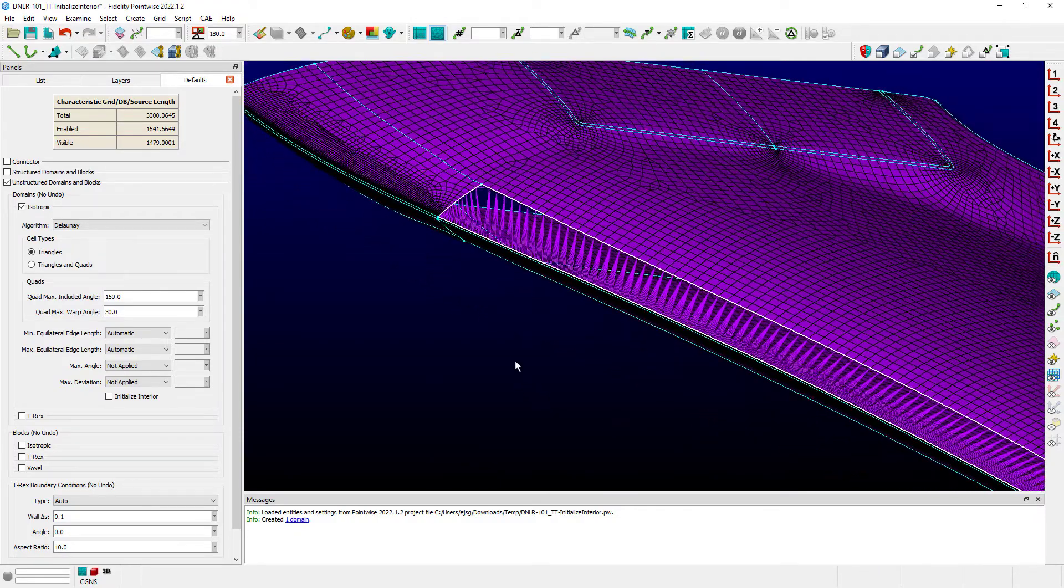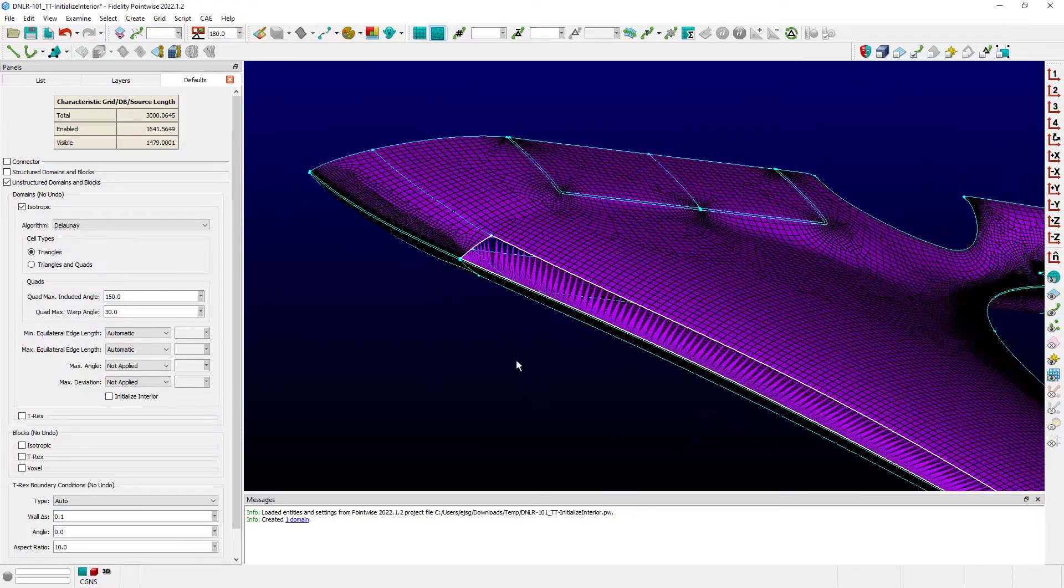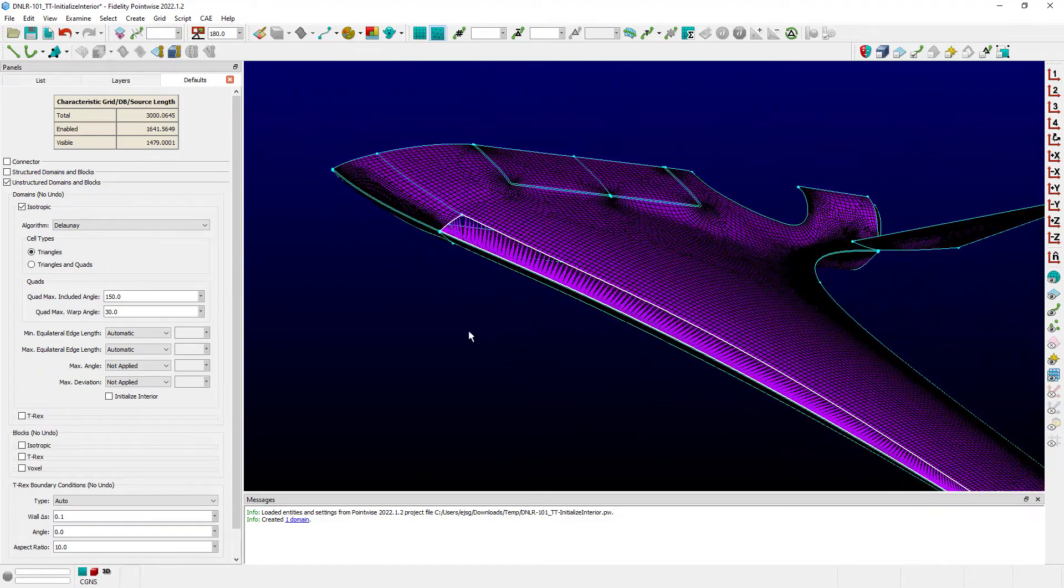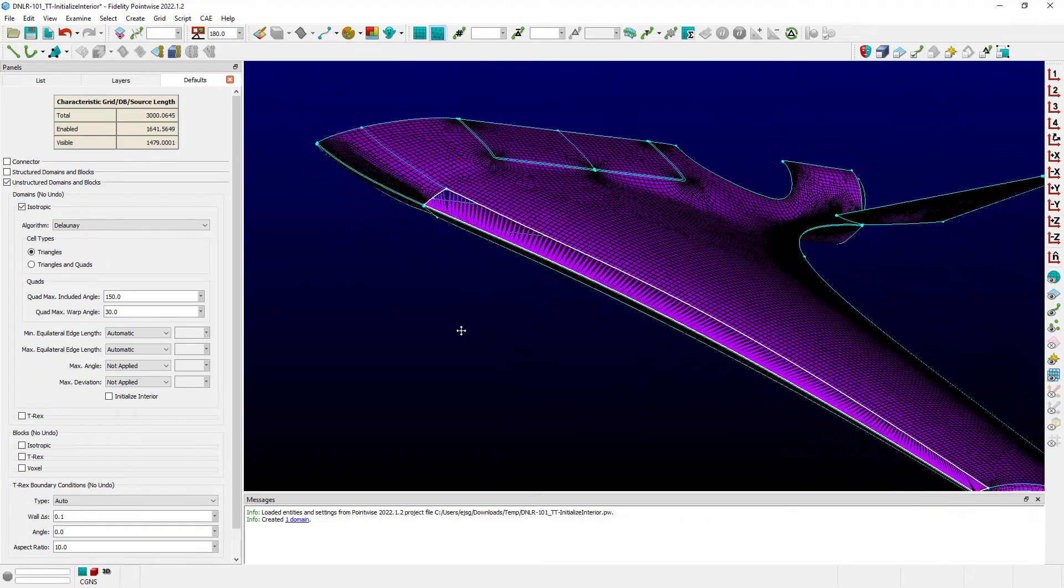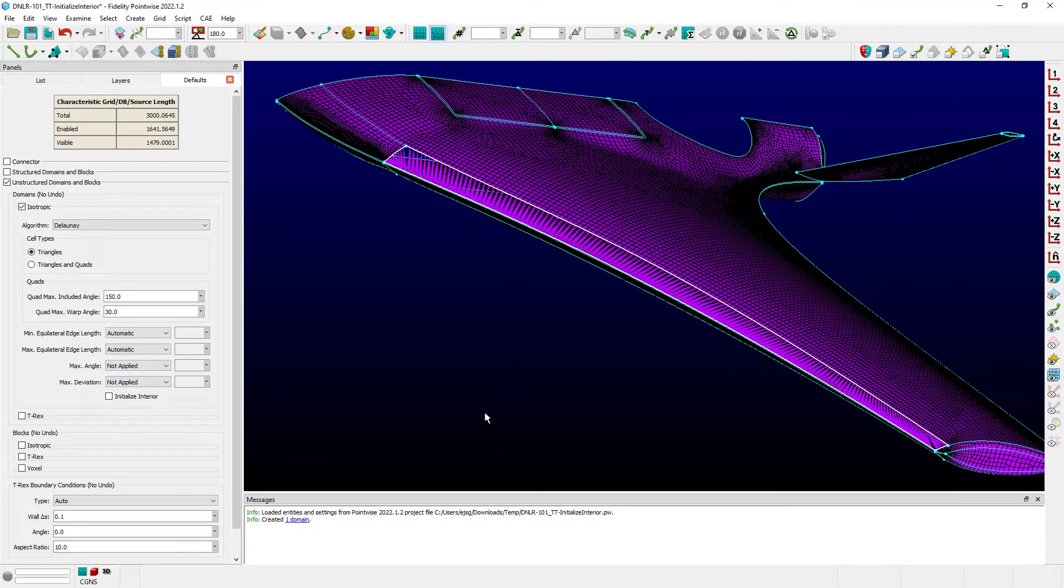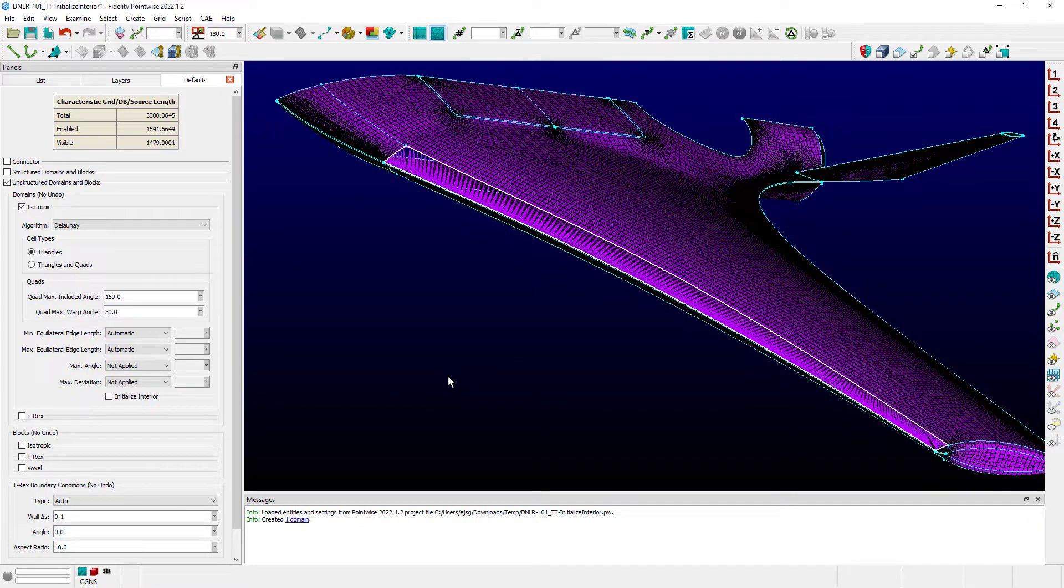This can produce a significant time savings if, for instance, I was to create all of these domains in this particular grid at once, or if I'm updating a bunch of the connectors.